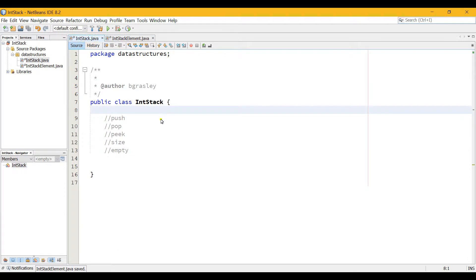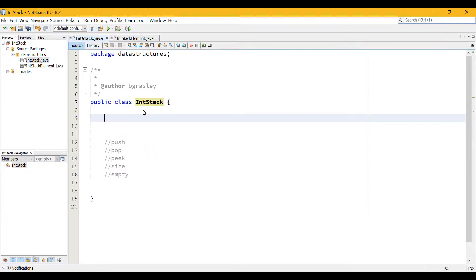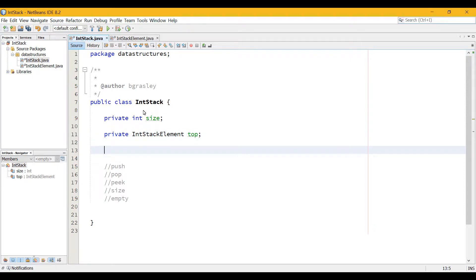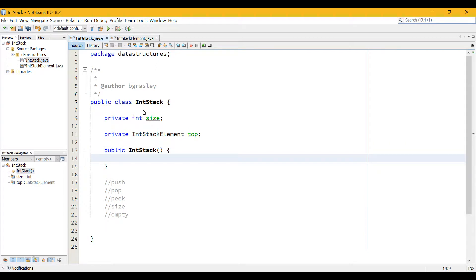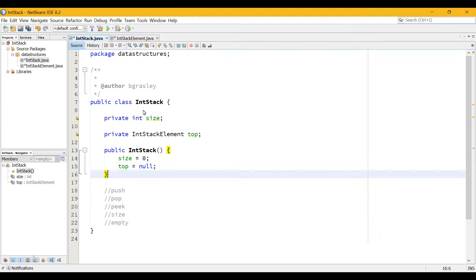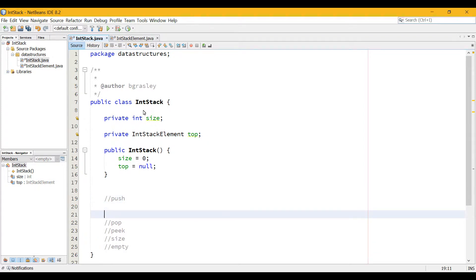Let's start implementing. We have these methods we want to implement. But before we begin, we're going to need the structure of the stack itself. It's going to need a private int for its current size, which will start at zero. And it will also need a private IntStackElement that refers to the top of the stack — it needs to know what the top value is, and then that top value will refer to the ones underneath it in turn. Now we need a constructor: public IntStack. When you make a new IntStack, its size will be zero and the top value is null — not zero, but the value null, which means there is no object there. We use that a lot in object-oriented programming.